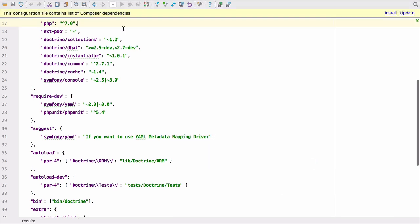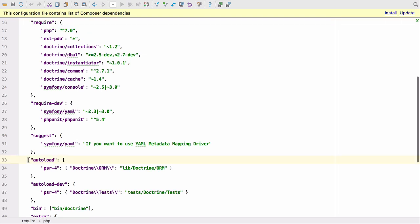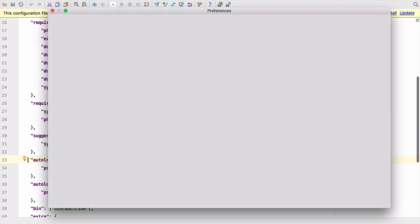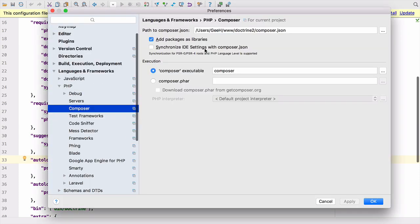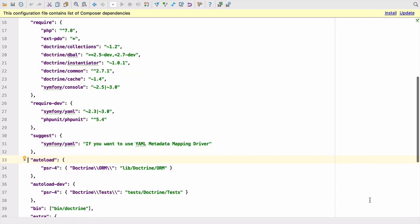Your composer.json file also contains a lot of information that can be used to configure PHPStorm. Things like the minimum PHP version and how to auto load folders and development folders. New in PHPStorm 2017.2, you can use synchronize IDE settings with composer.json to automatically configure your IDE with the information configured with Composer.